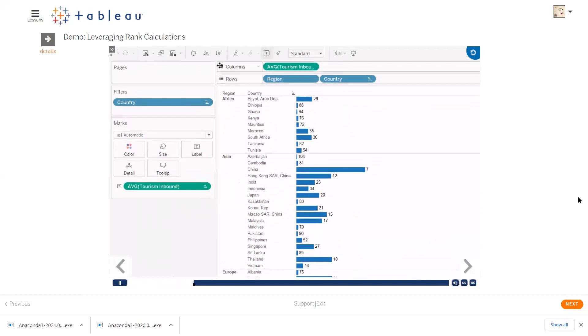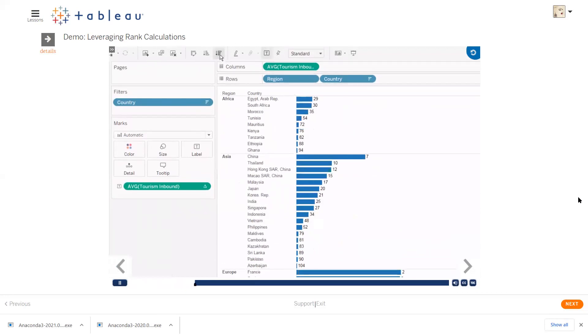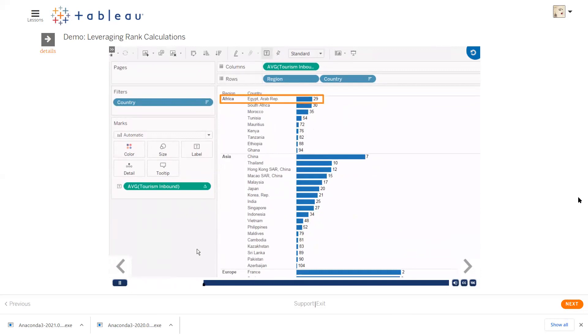We can sort tourism to get a clear picture of what's going on. It looks like our ranking is sort of in the right order, but look at Egypt. It's clearly the top performer in Africa, but it's ranked 29. That's because it's ranked 29 out of all the countries.